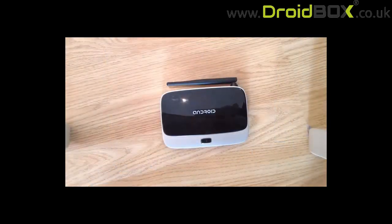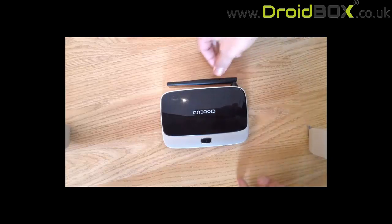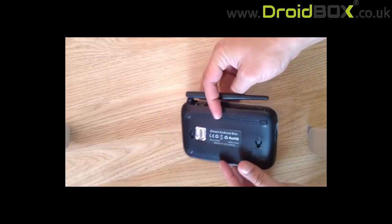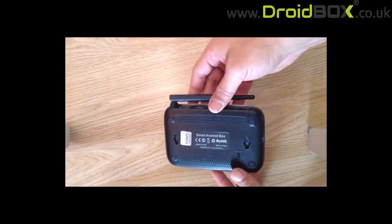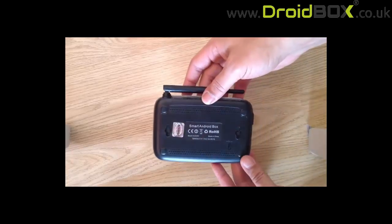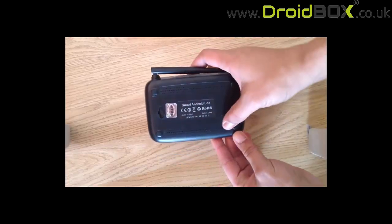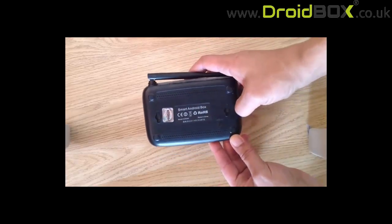And this is where your reset button is on your RK3188. You can see here we've got a little button that we need to press right there.